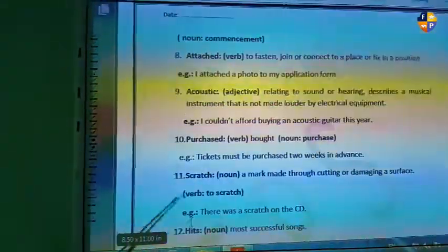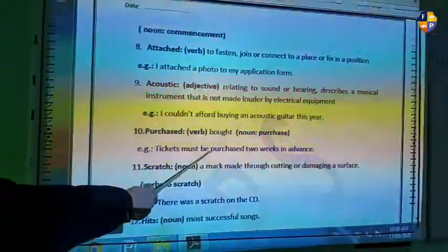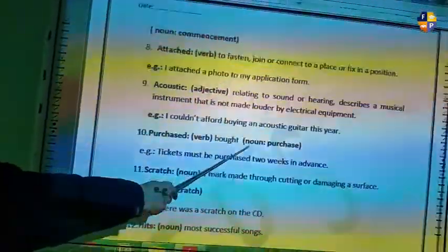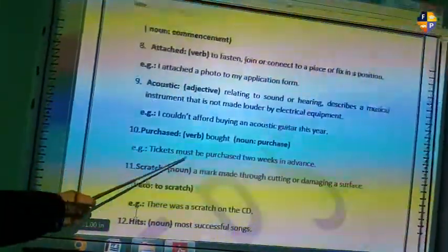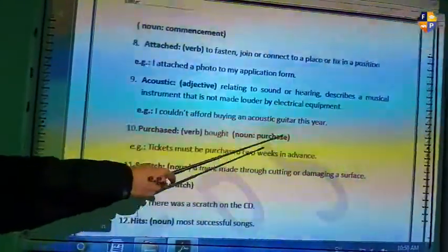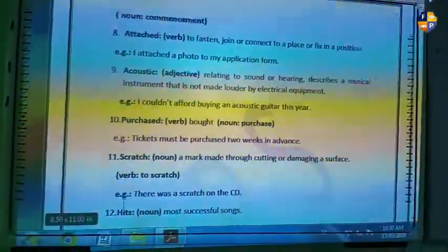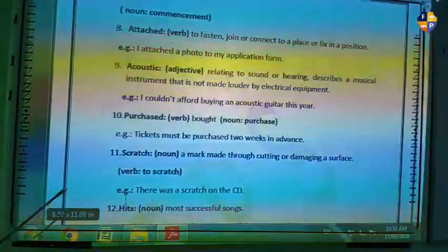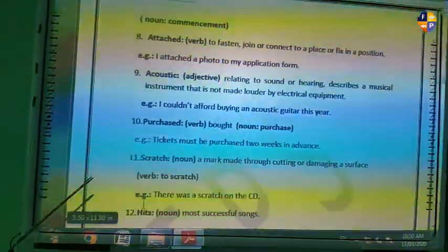Word number ten is 'purchase.' The verb is 'to purchase' and the noun is 'purchase.' Example: tickets must be purchased two weeks in advance. It refers to something that you have to pay for in order to take it or have it.